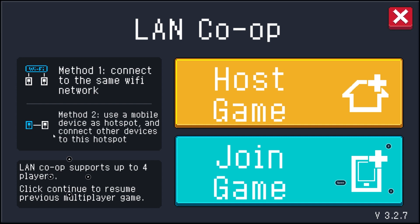Basically, every modern phone with a cellular data plan has a mobile hotspot built in. I would highly recommend using a mobile hotspot instead of a public Wi-Fi network. But if you absolutely have to use Wi-Fi, either manually use the IP function to connect to each other, or use a private Wi-Fi connection like a personal home Wi-Fi system.